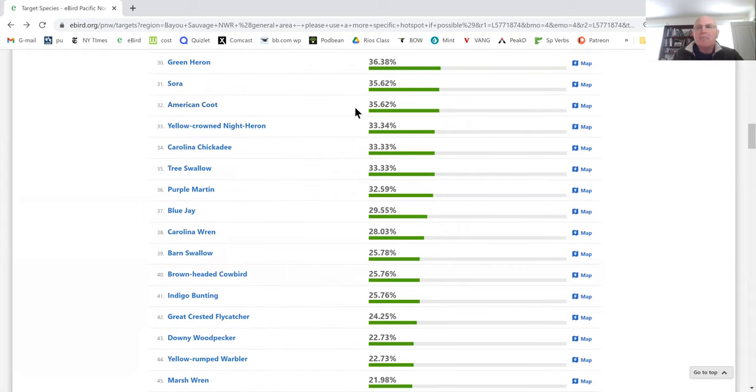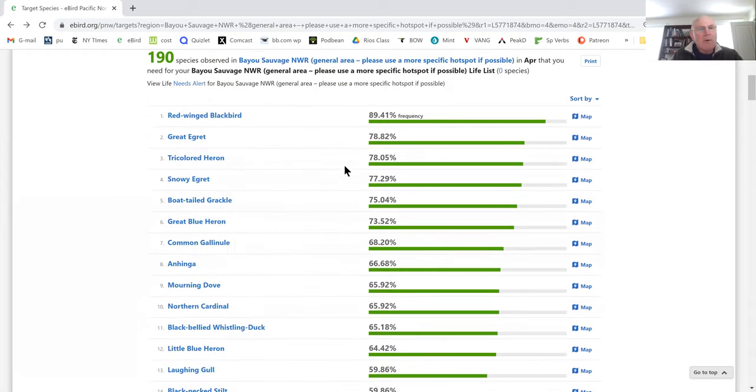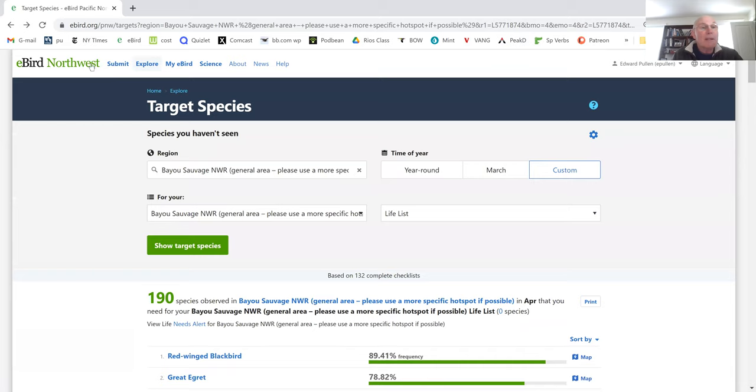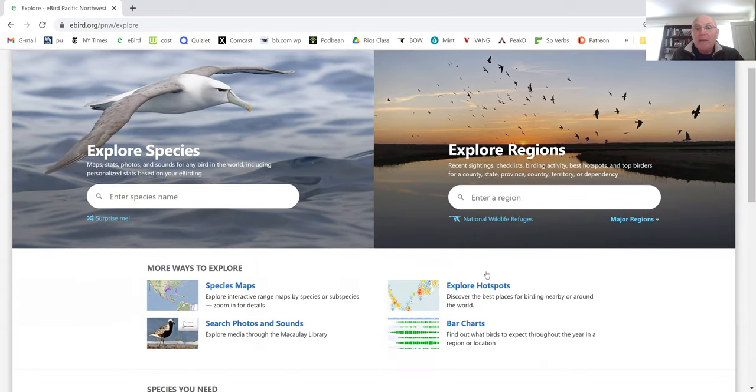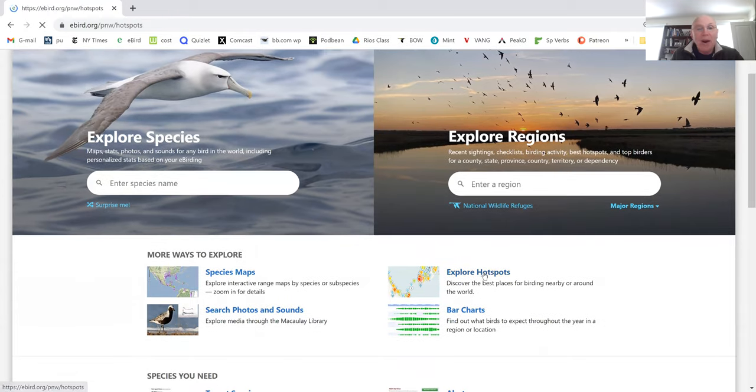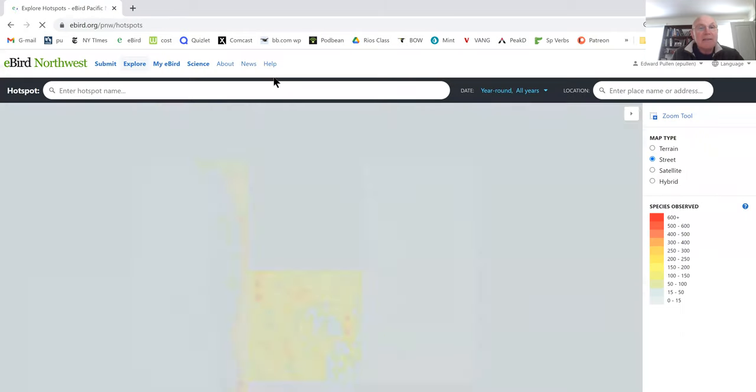For me, this is especially helpful when I'm going to a place that I really don't know the birds. I just got back from Costa Rica, and when I was going to Costa Rica, I went to Monteverde. You can also just go to hotspots.